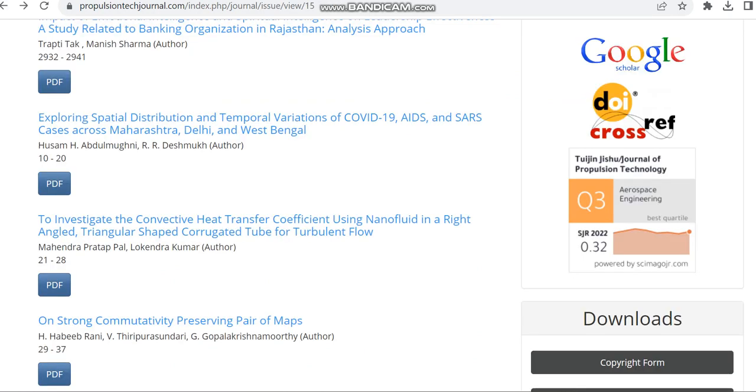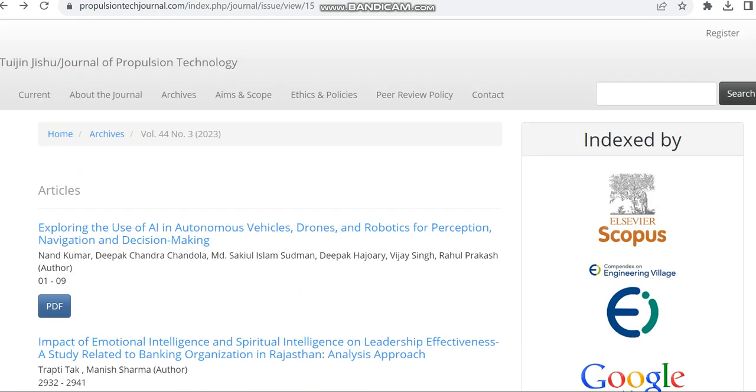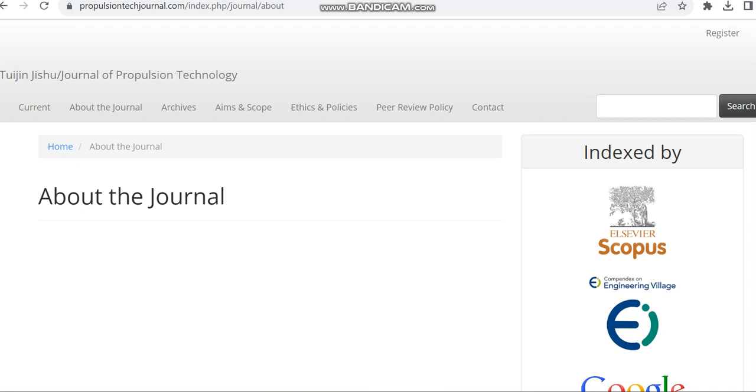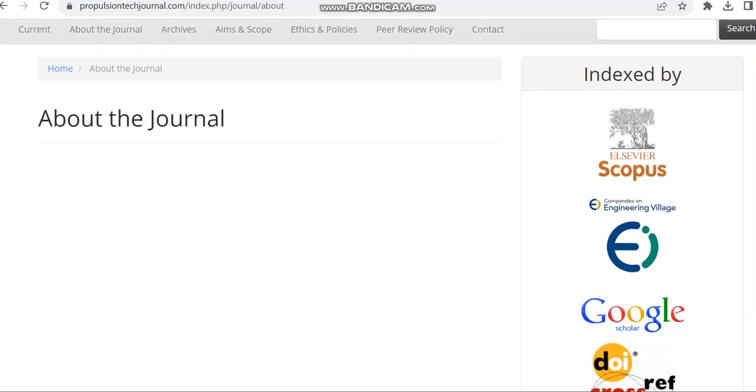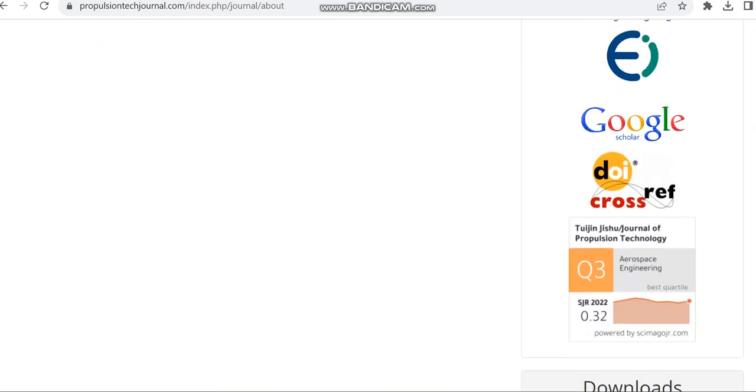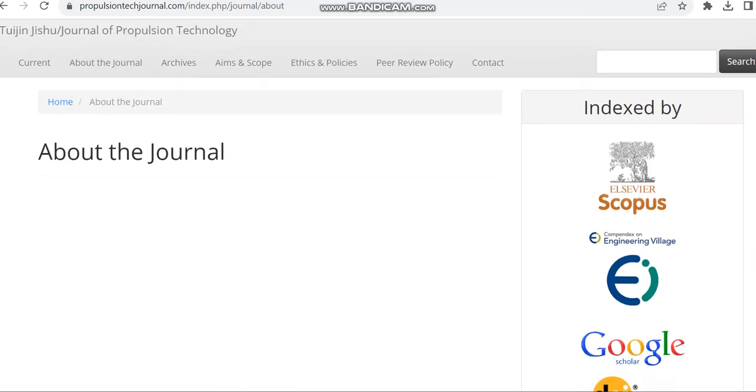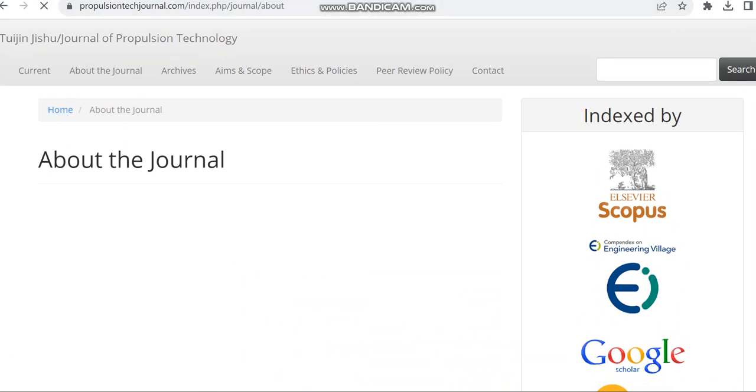So this is the details regarding this Scopus journal which is indexed in Scopus and it is going to cover subjects related to aerospace engineering.